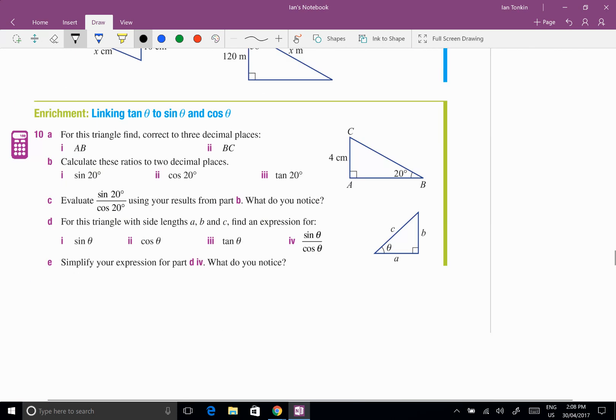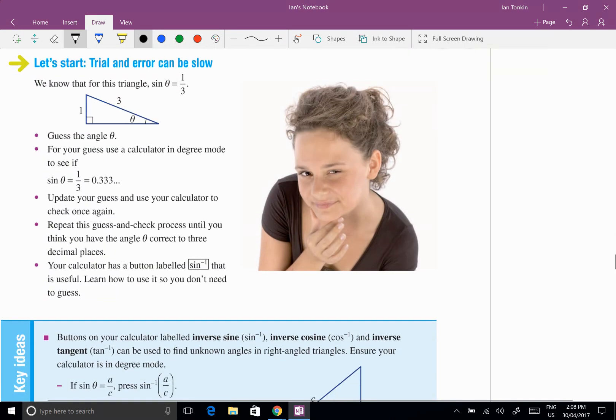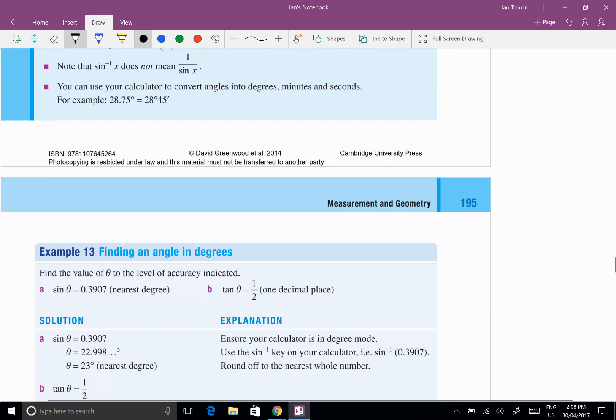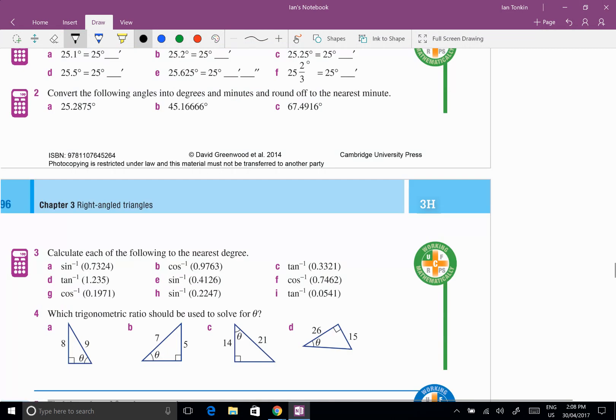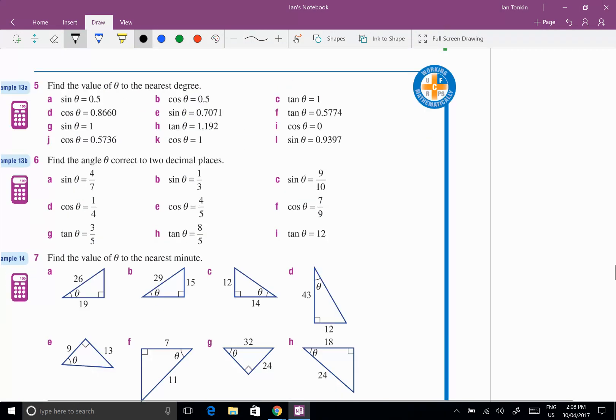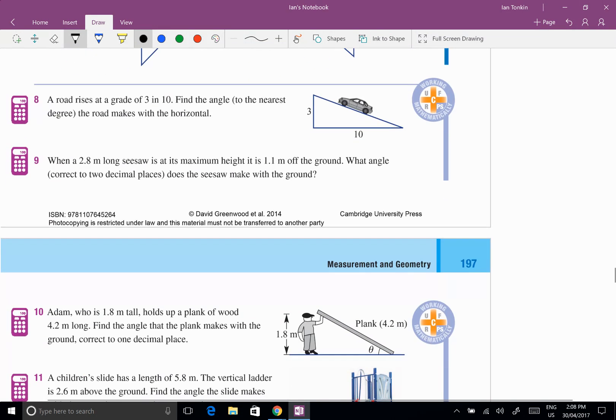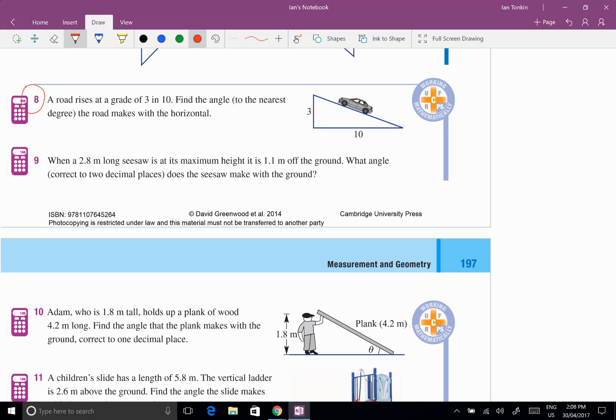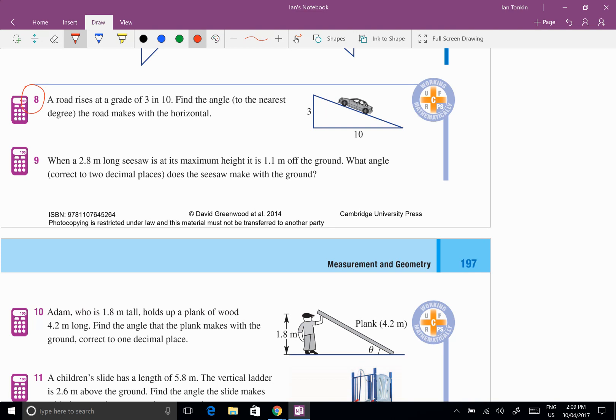So finally let's go down here to finding an unknown angle. So let's take question 8 here. We'll read the question, here's question 8 and this is from 3h. It says a road rises at a grade of 3 in 10. Well they've drawn it for me, 3 in 10, and it doesn't matter what measurements are here, it could be 3 meters and 10 meters, it could be 3 centimeters and 10 centimeters, it could be 3 kilometers and 10 kilometers. It's not going to make any difference. Remember trigonometry is based on the fact that these are all similar triangles.